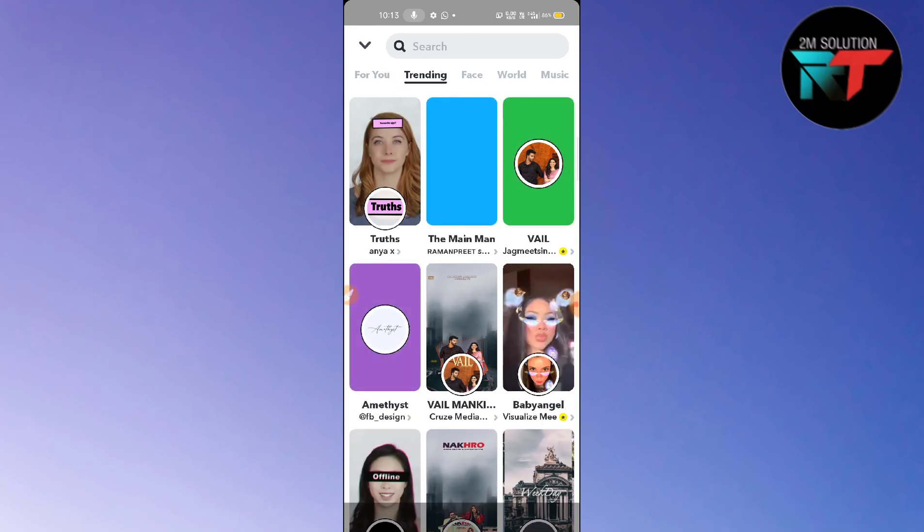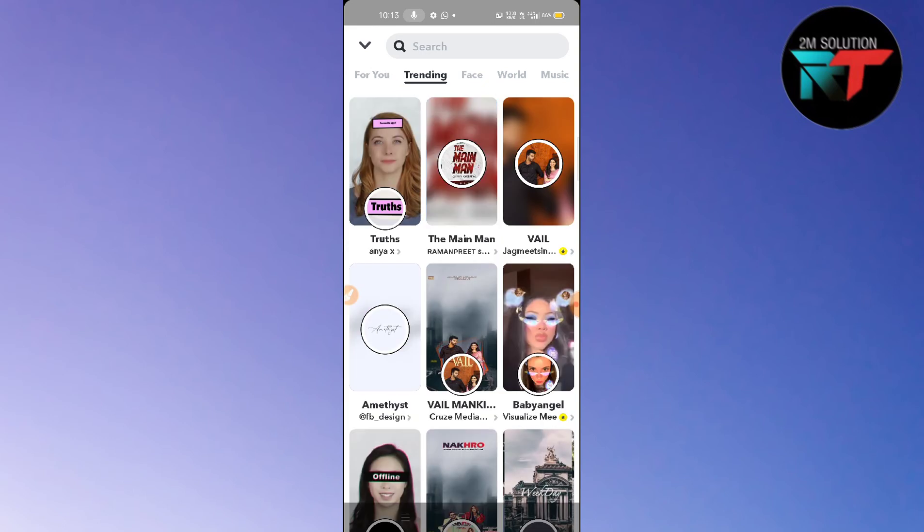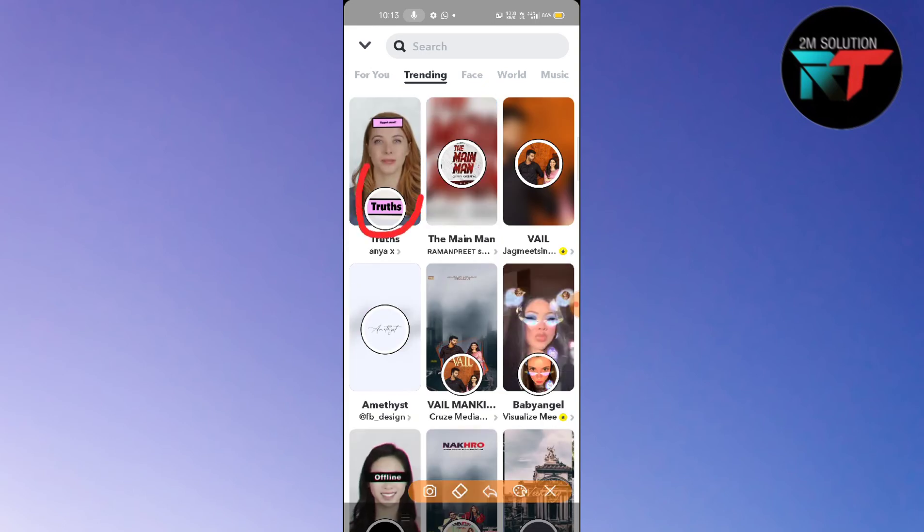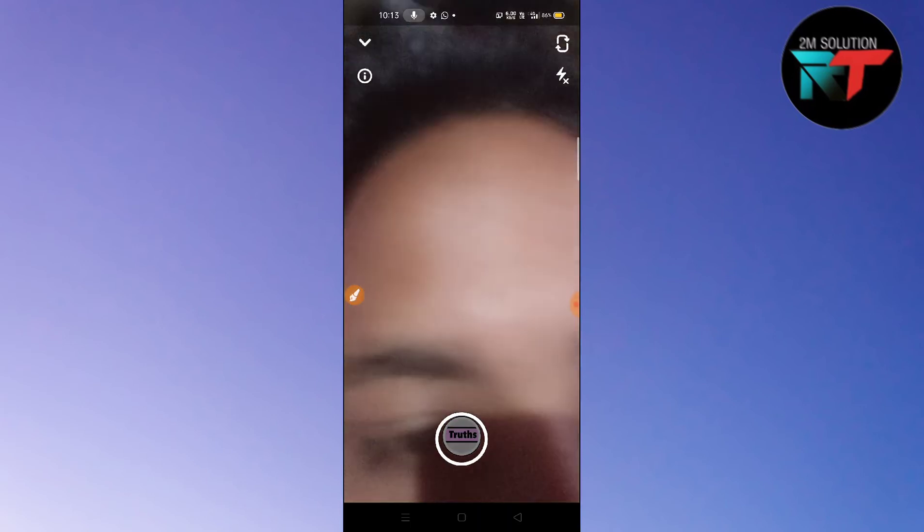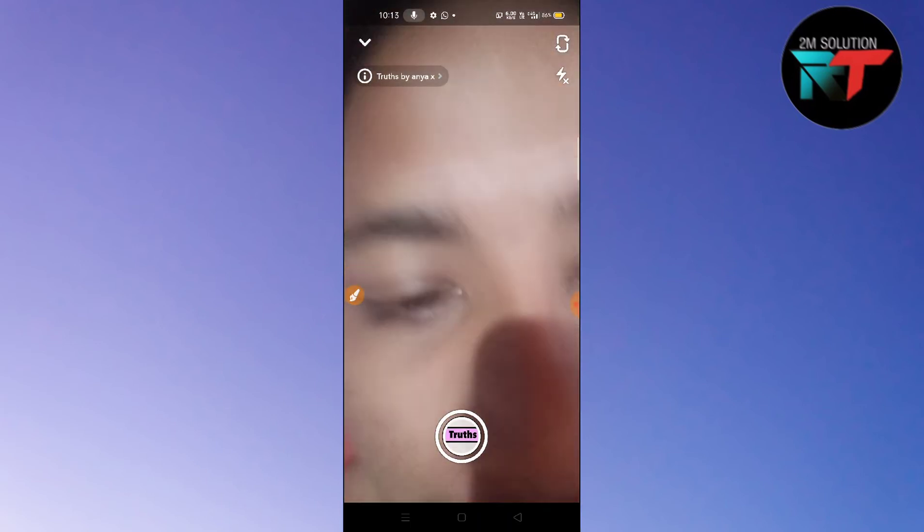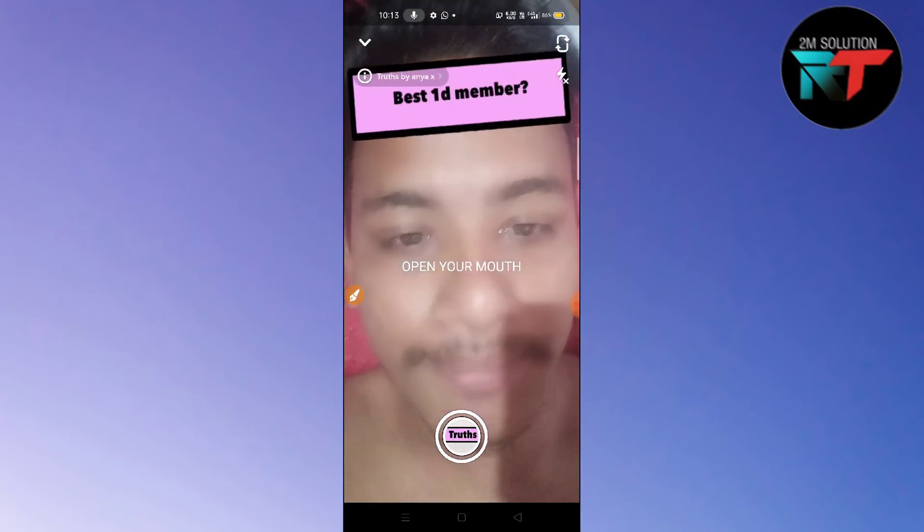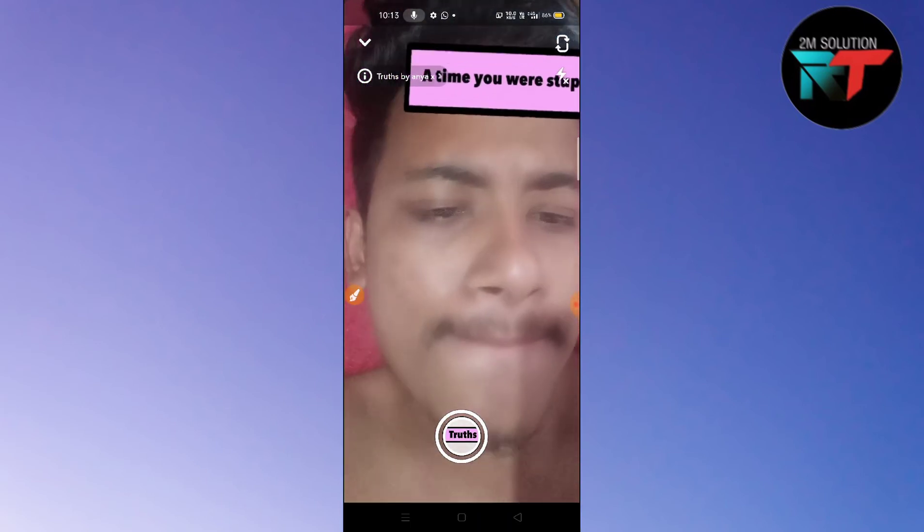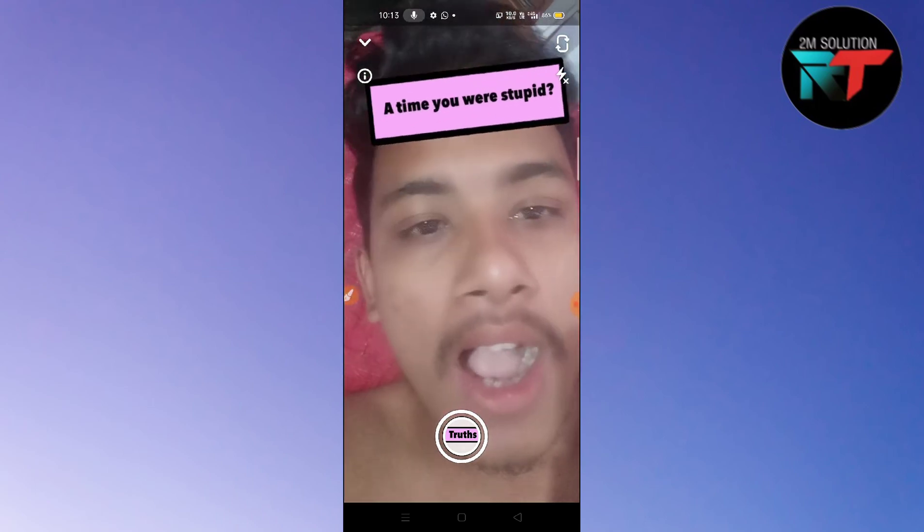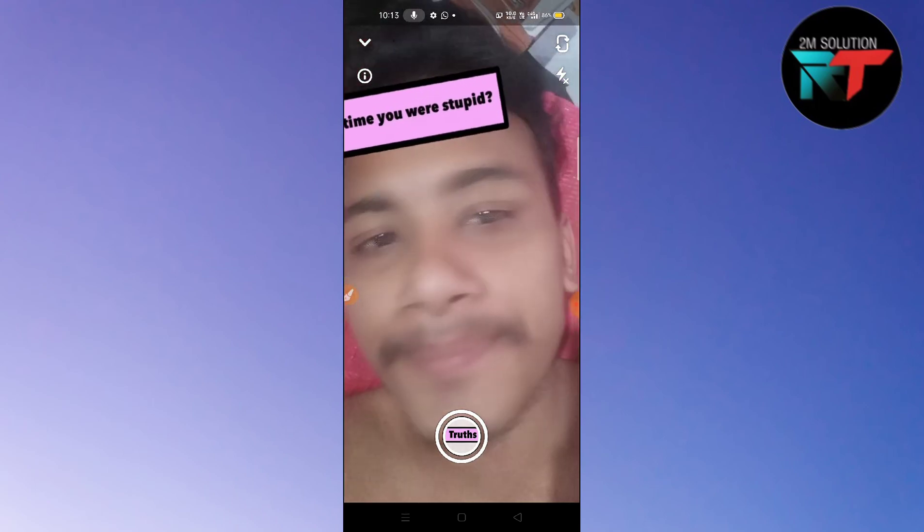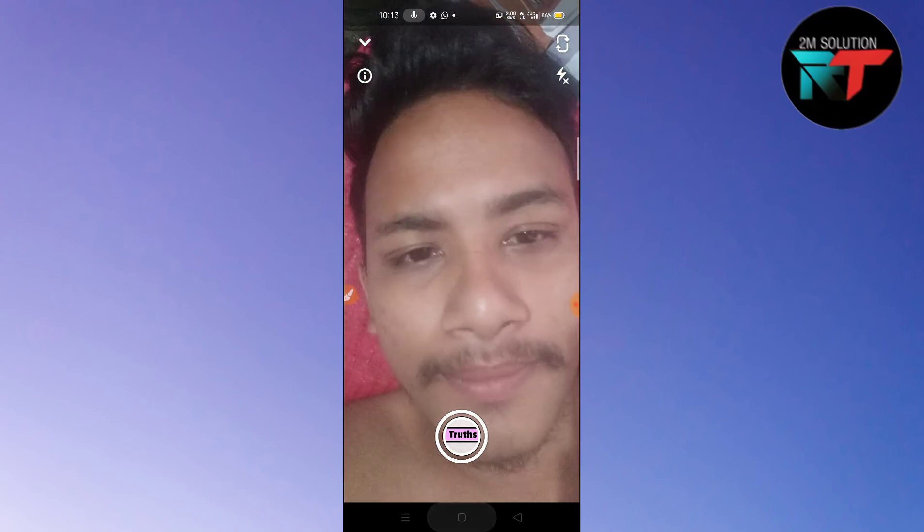And then here you will find truth filter. So just simply tap here and then you can see here. So guys, in this way you can get truth filter on Snapchat.